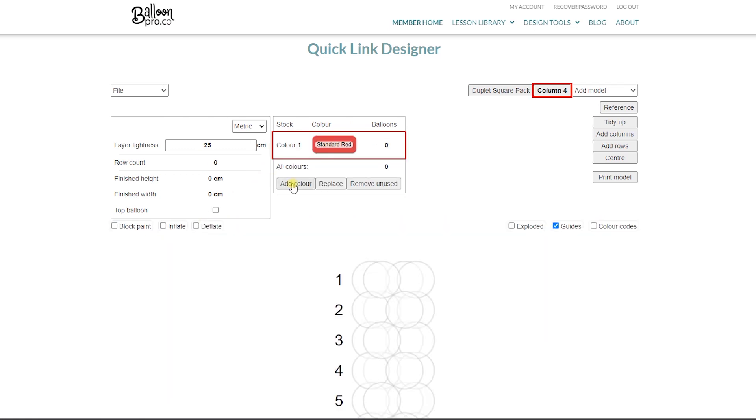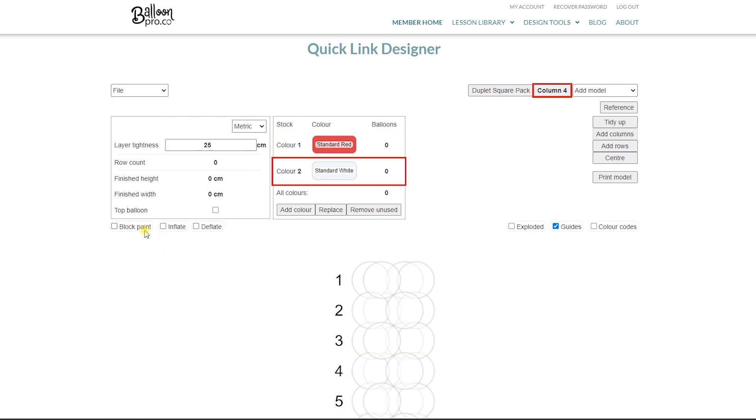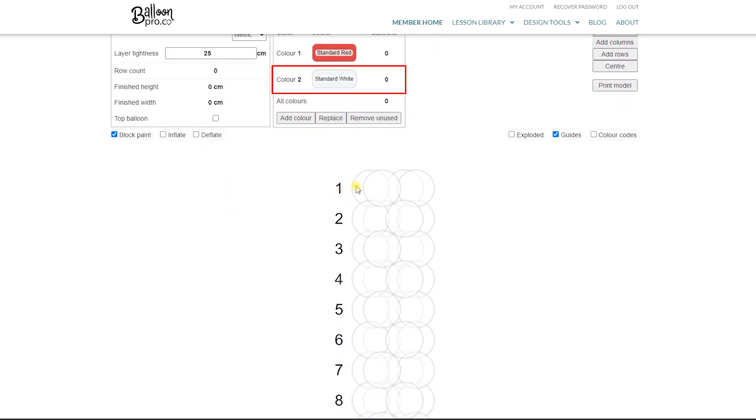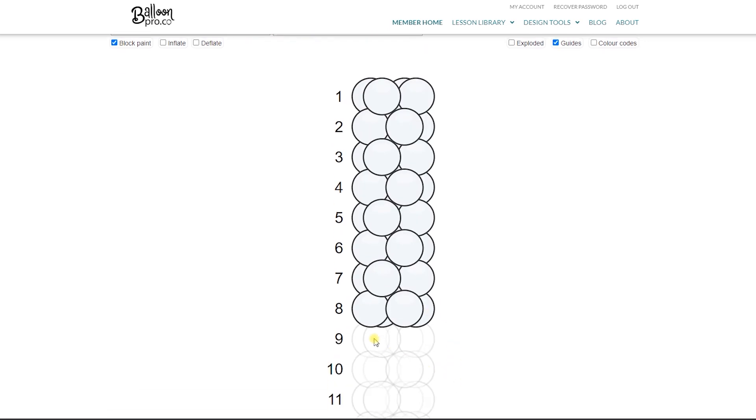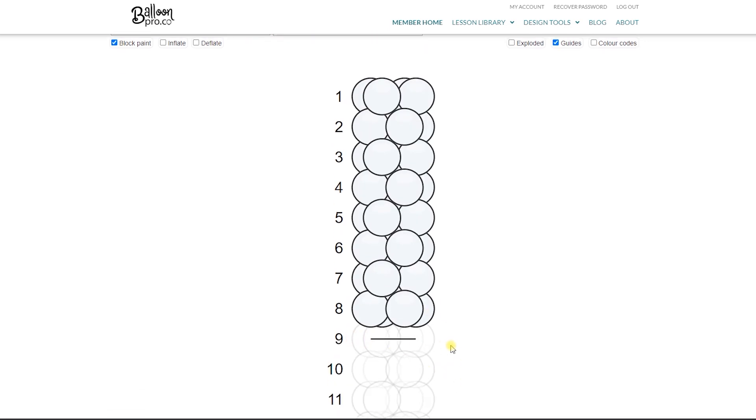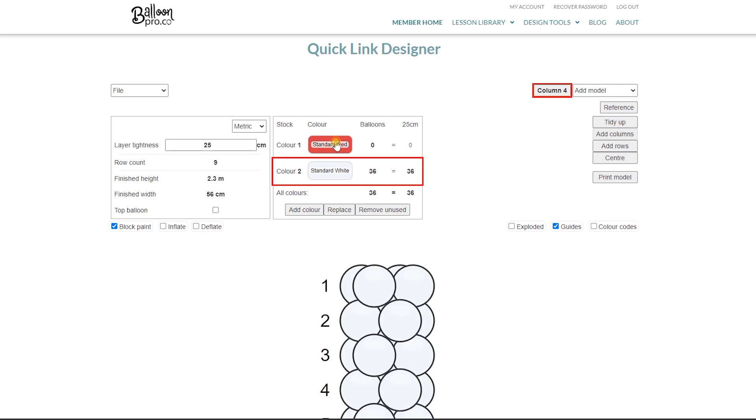Add a color, red and white. Now the tip is to use the block paint to select all of the columns that you're going to use and then click tidy up.